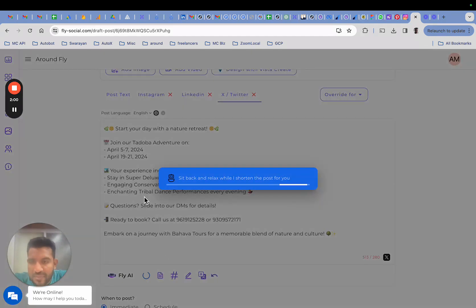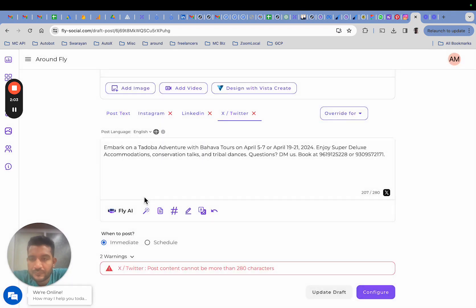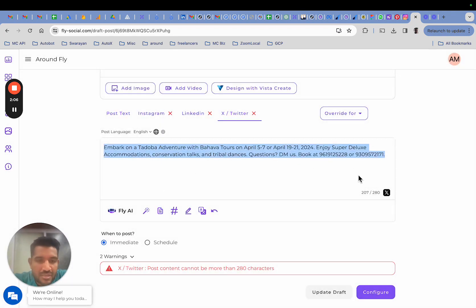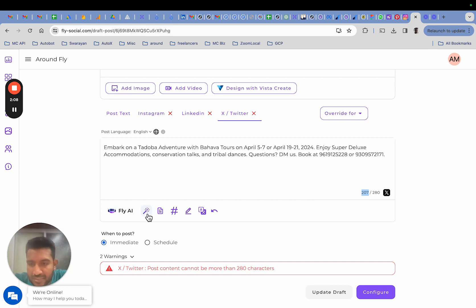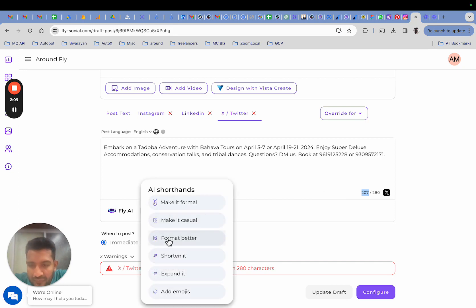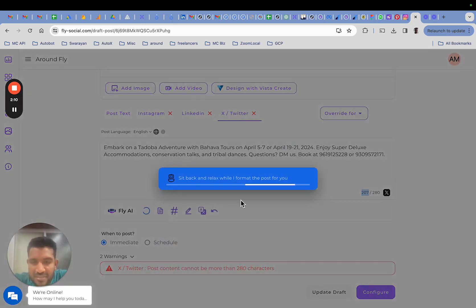Let me try again. Yeah, as you can see it is now shortened and it fits well within Twitter's limits. I may wish to just format this to make it more readable.